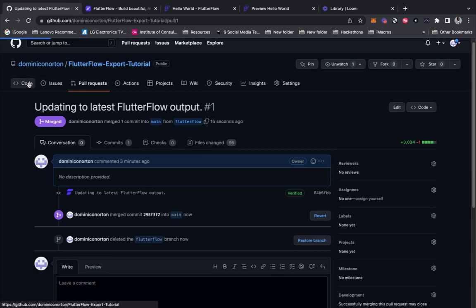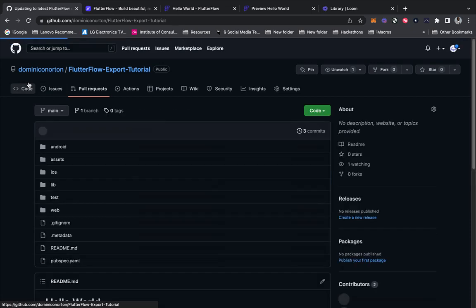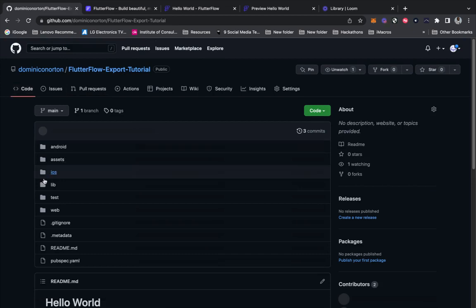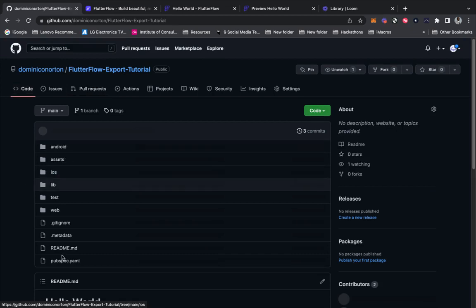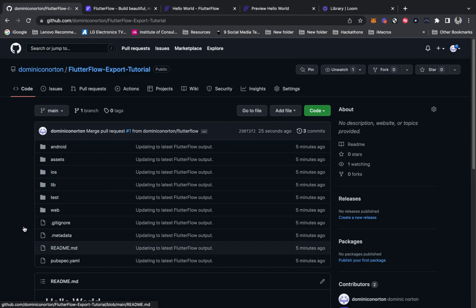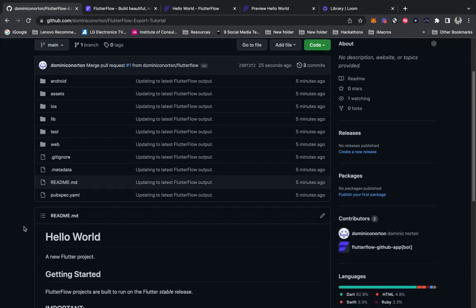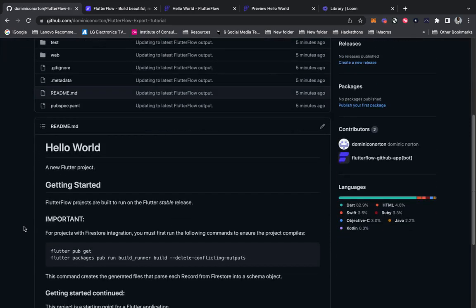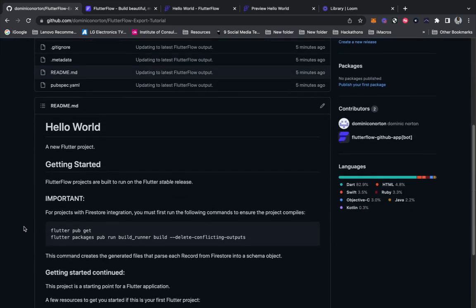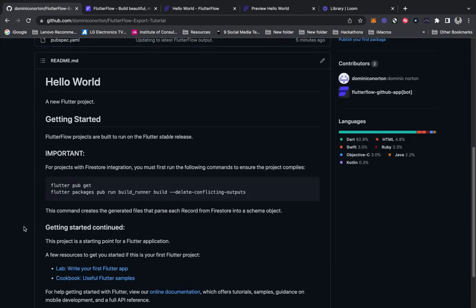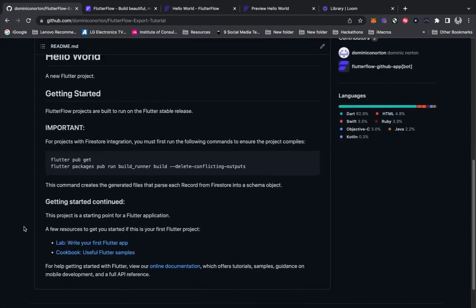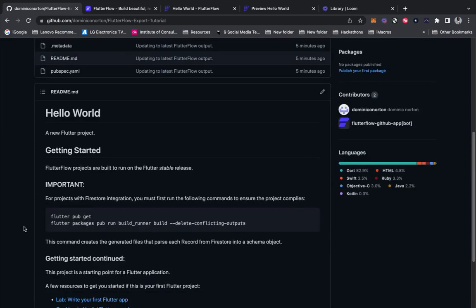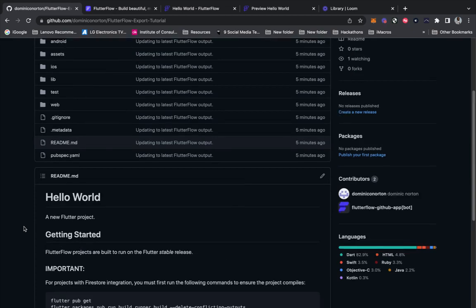We're going to go back to the code, and what you should see is all the updated code. You can see the Android code, iOS code, an updated README file, and more. So that is how you export your code from Flutter Flow to GitHub.